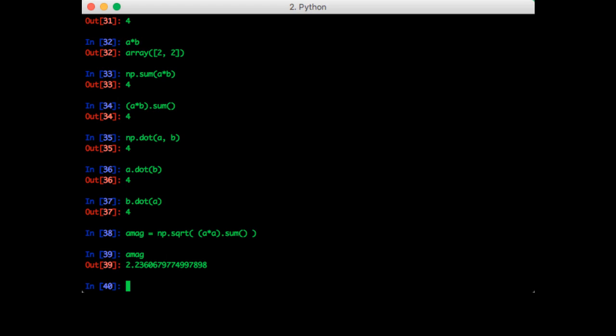NumPy actually has a function to do all this work for us, since it's such a common operation. It's part of the linalg module in NumPy, which also contains many other common linear algebra functions.